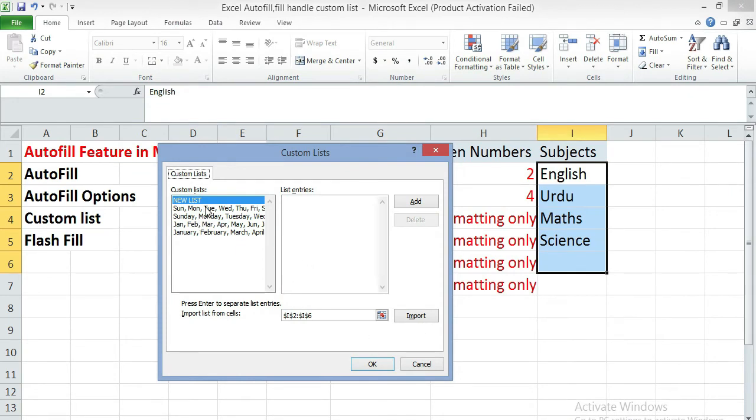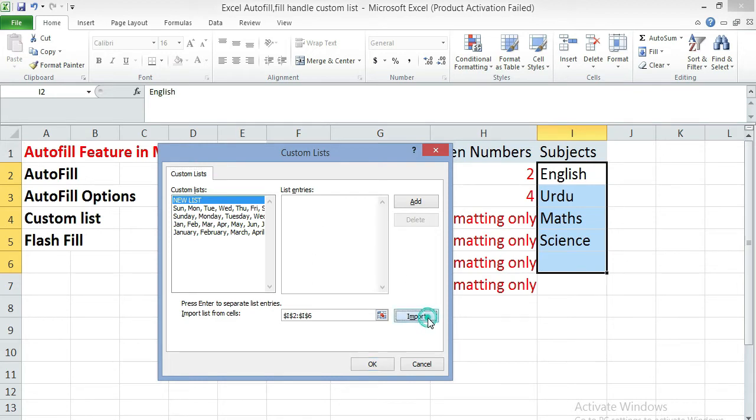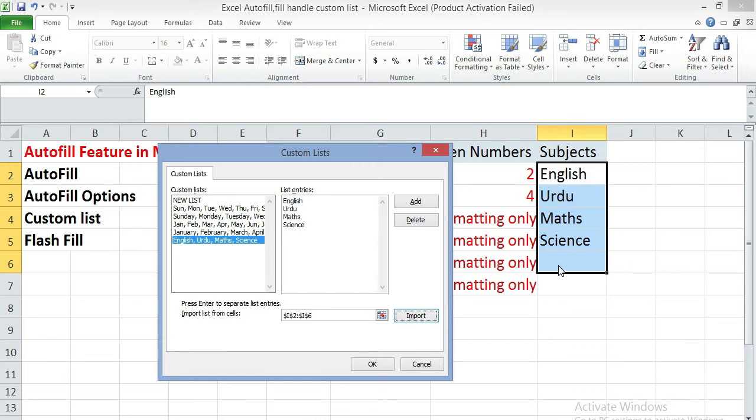Here you can see some already defined lists are there in custom list. And now we are going to add our own list. You can click on import button. So the series which we had selected and we have given in Excel sheet, that will be automatically appear in the list entries.